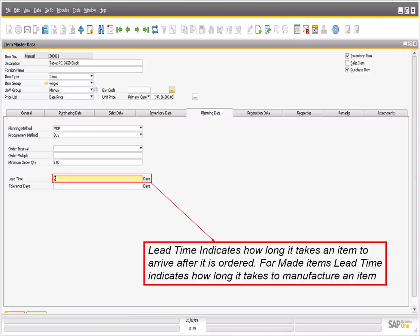If you're using the advanced Available to Promise feature, you can specify checking rules for delivery date determination. Specify the lead time it takes to purchase or make the item.